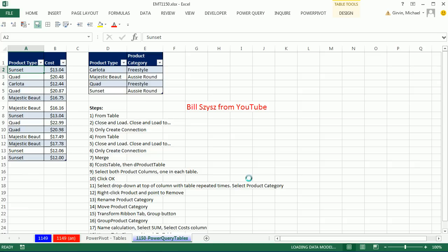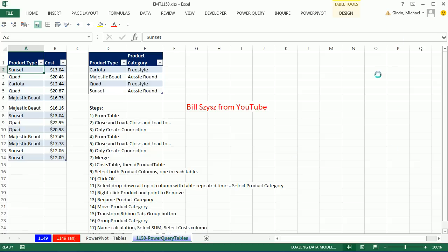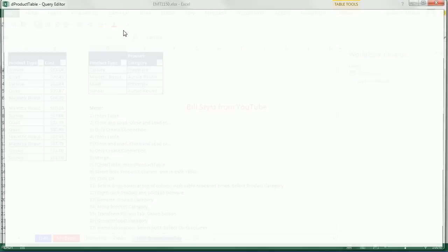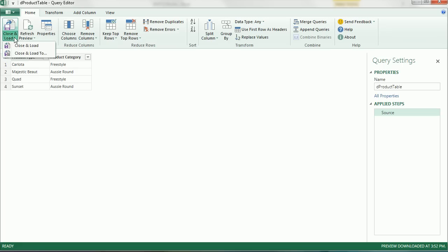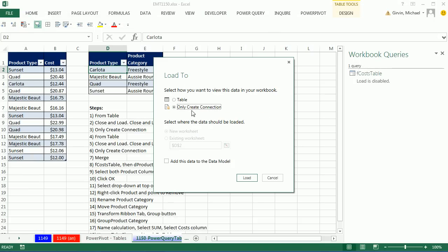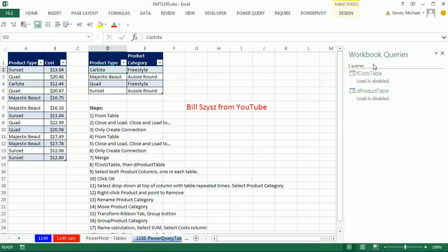So we're going to load it. I'm going to click Load. It'll open this task pane over to the side, Workbook Query. So there's one. Now let's click on our second table, Power Query Table. Close and load to, only create a connection, and load. There's our two tables.